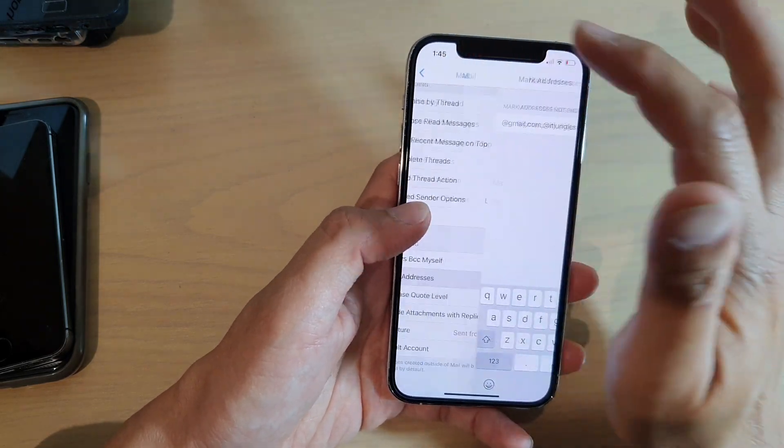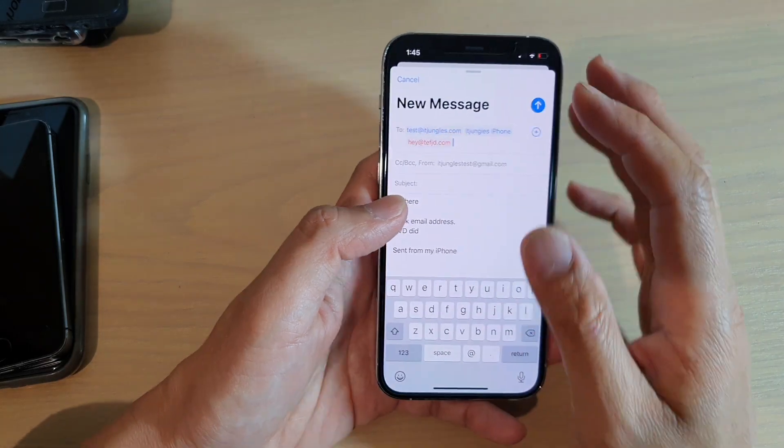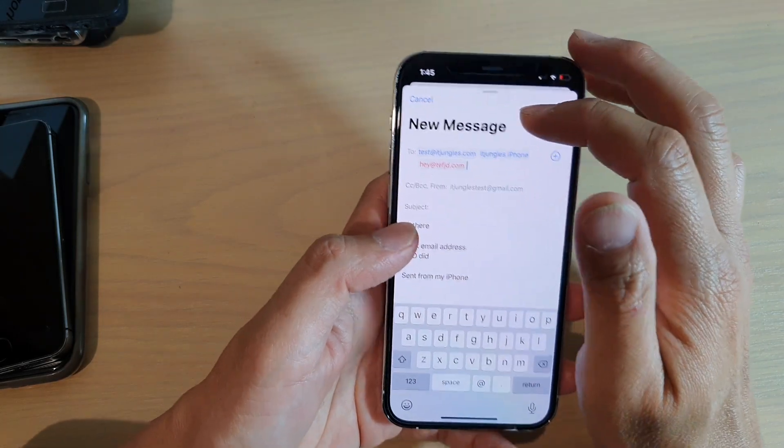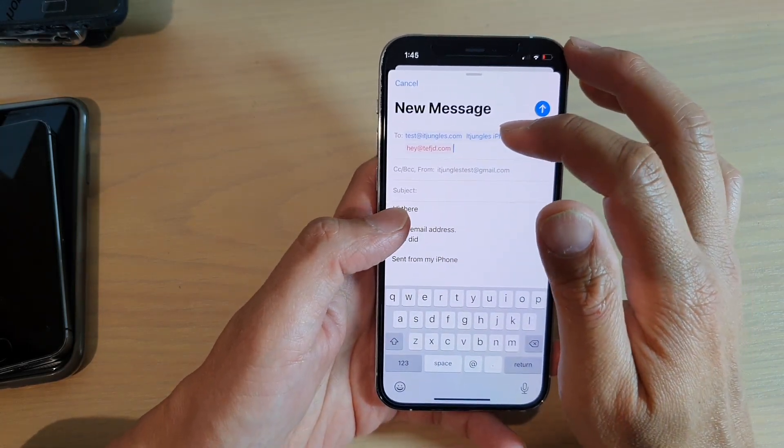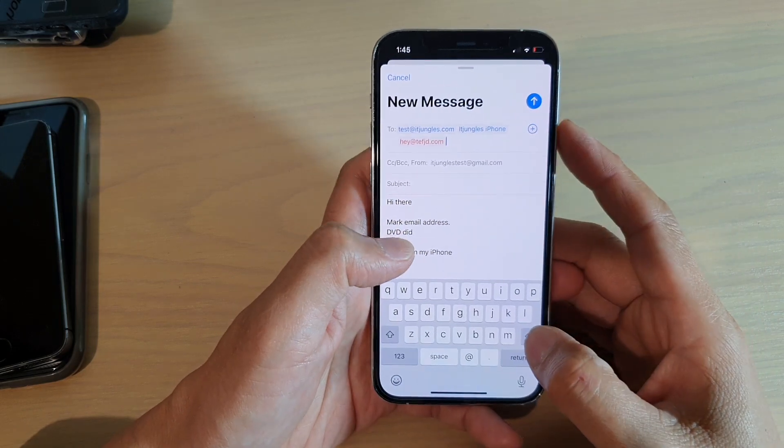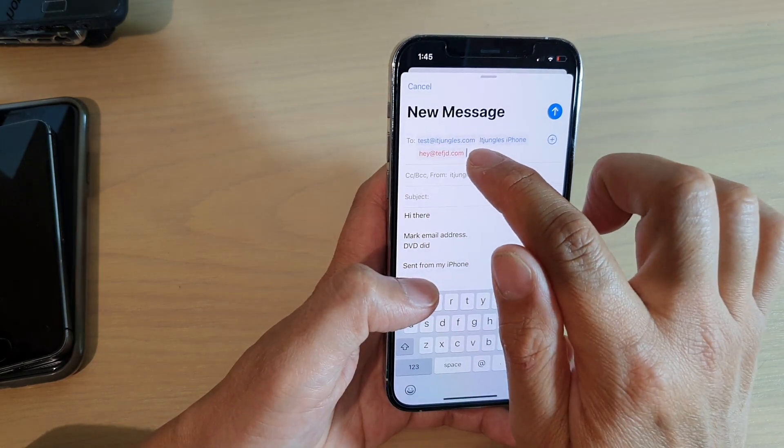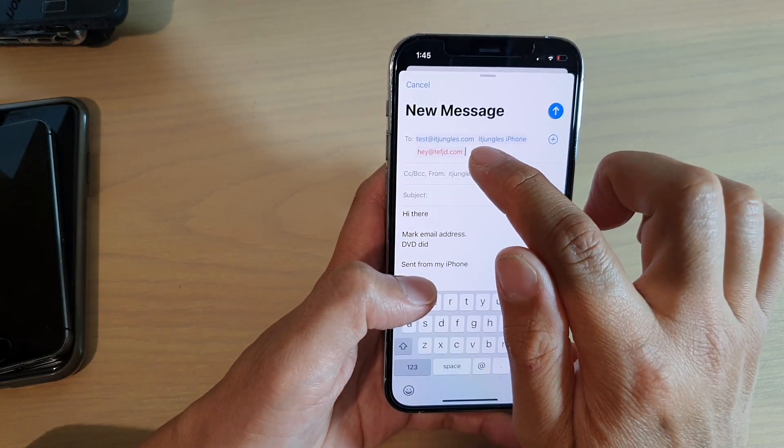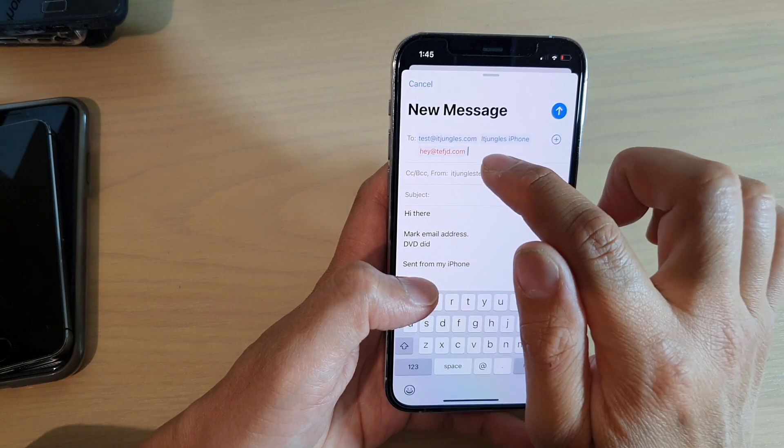So let's take a look at how it works. Here I've got a new mail message, and you can see here if I put in the email address within that same defined domain, it will go in blue.